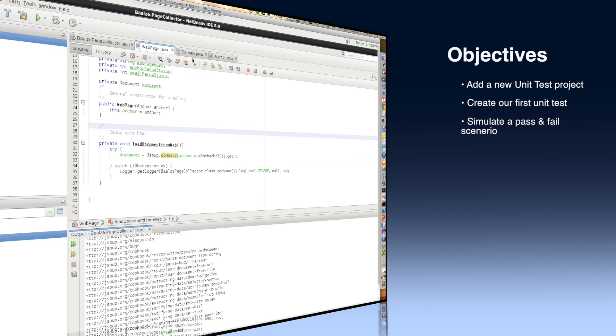In this episode we're going to start implementing the test-driven development design pattern.